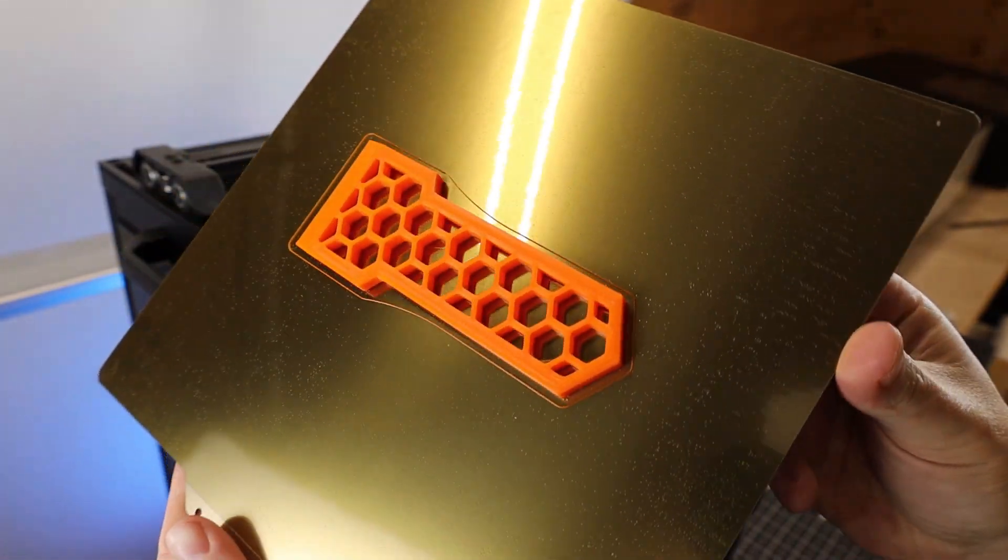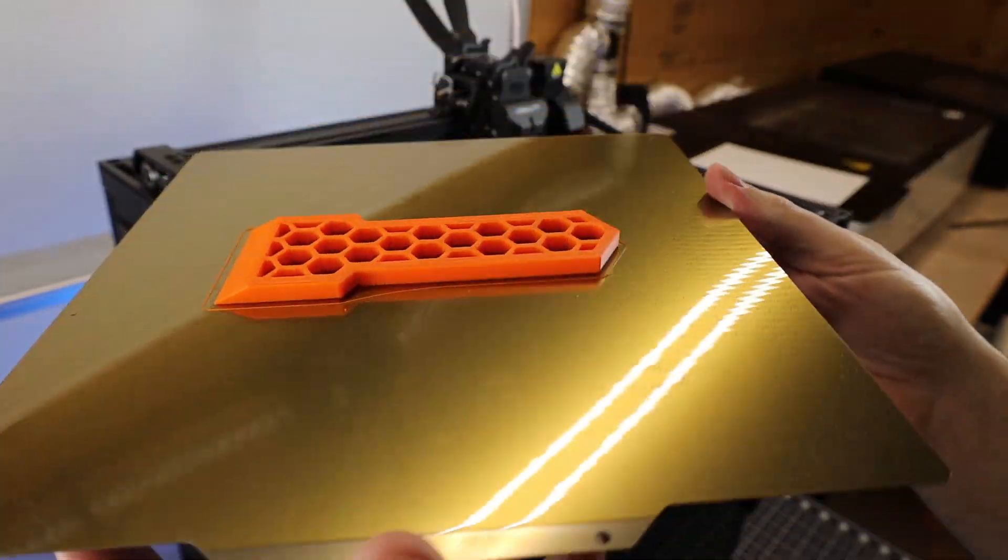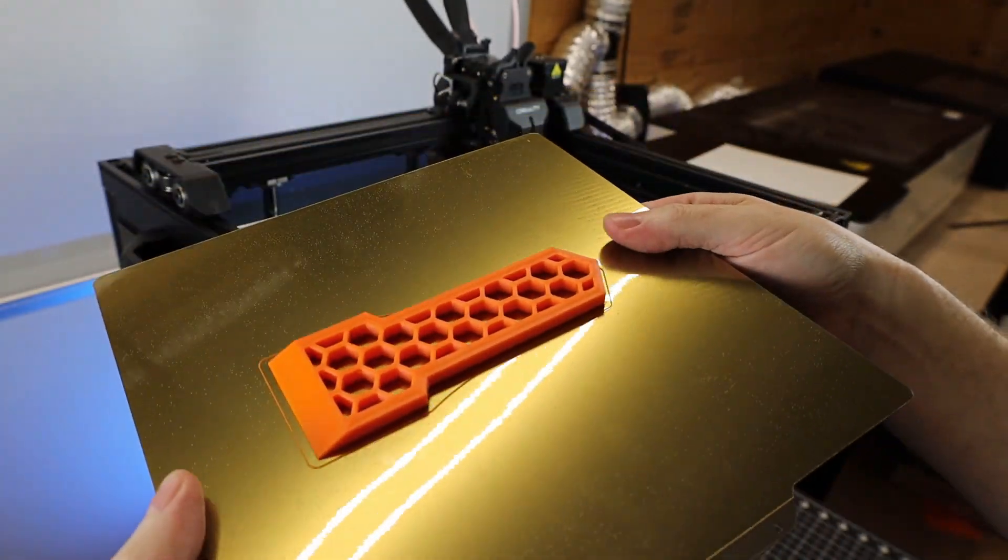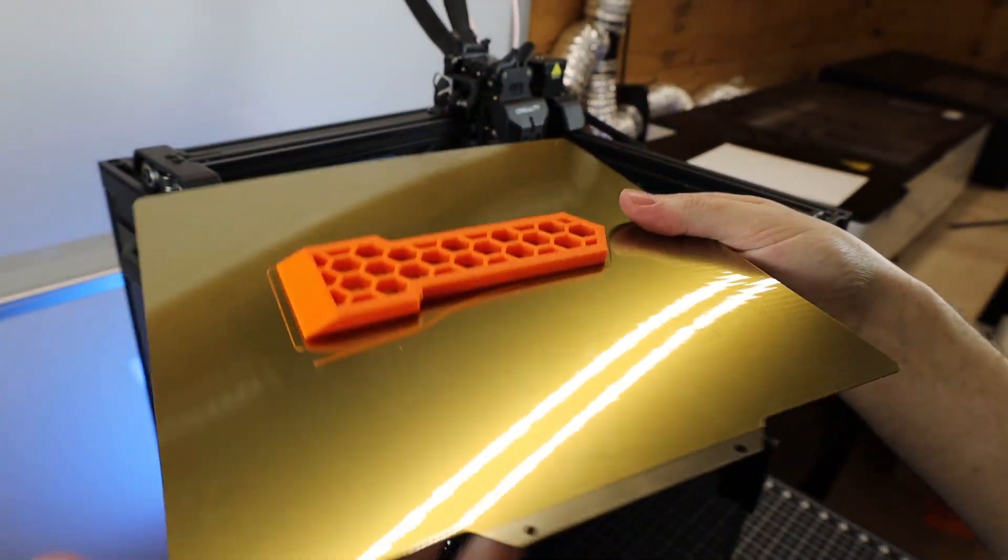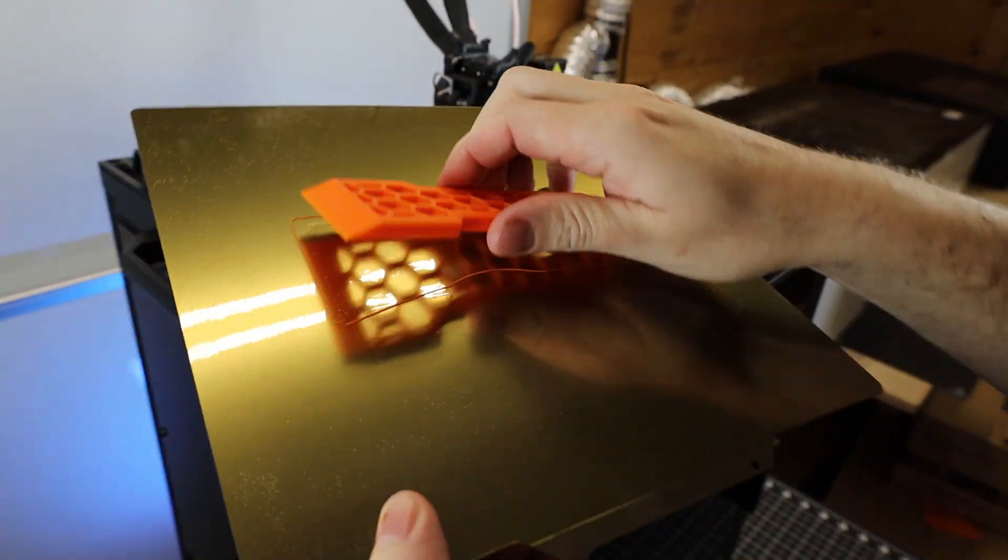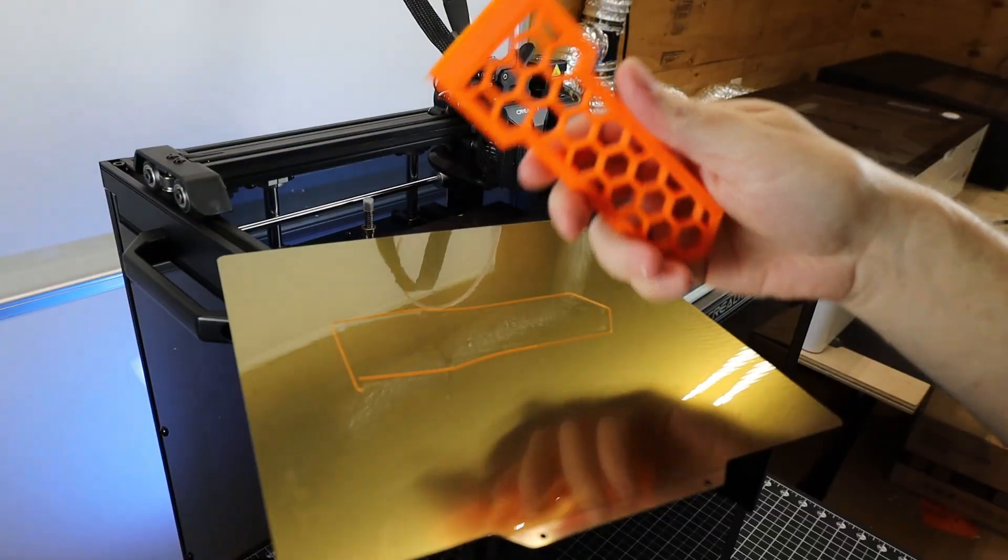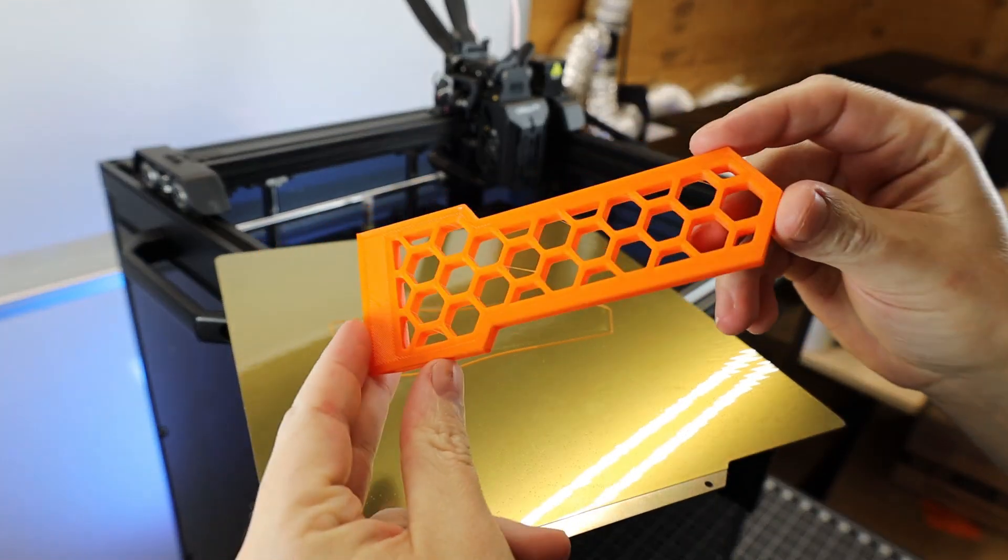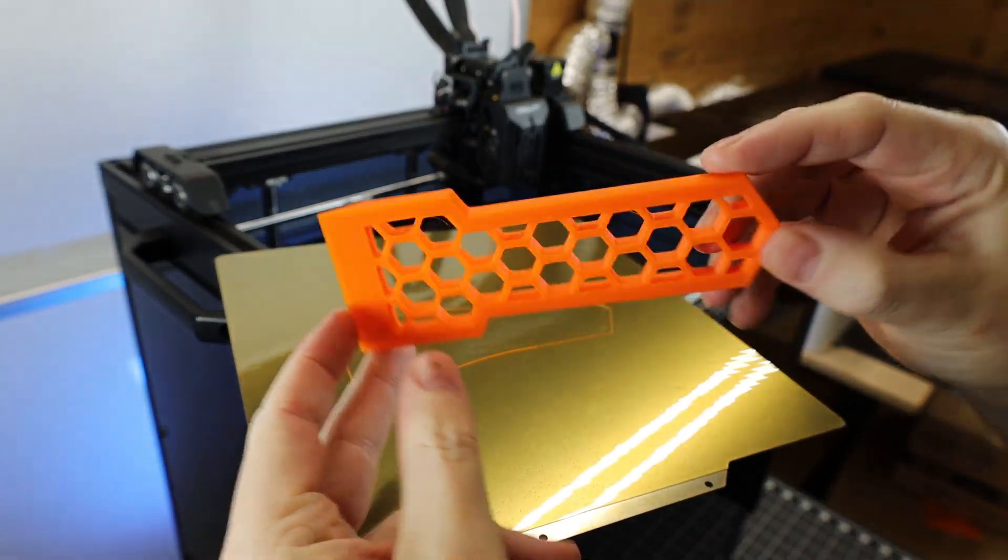And it's print finished with no problems or warping. And because I'm using a flexible PEI build sheet, I'm able to just pop it right off. But I know this is a pretty simple and easy print. So I thought I'd try something a little bit more difficult.